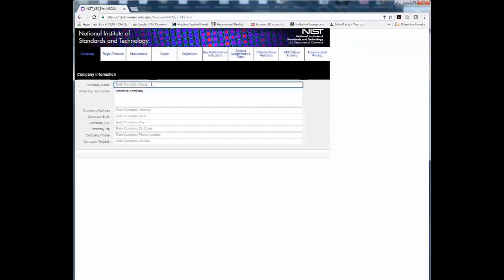Step 1. Enter your company information such as company name, description, address, and website.